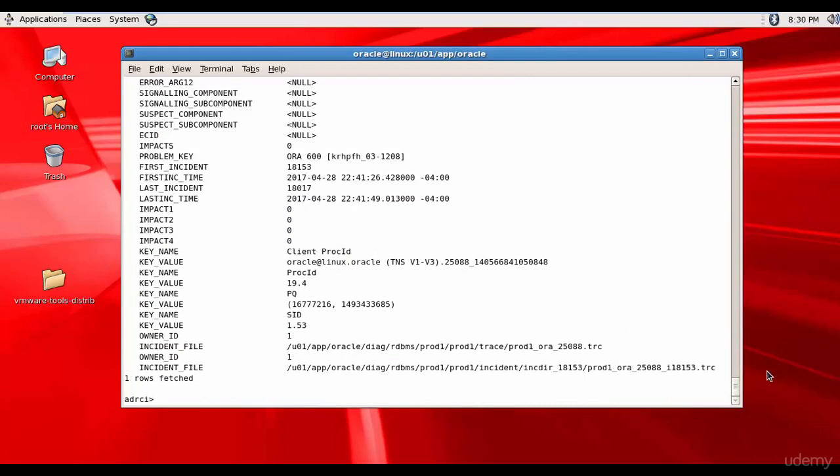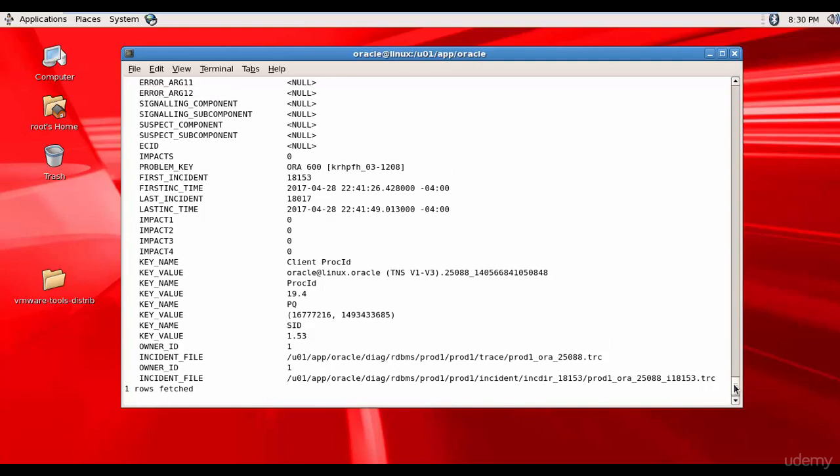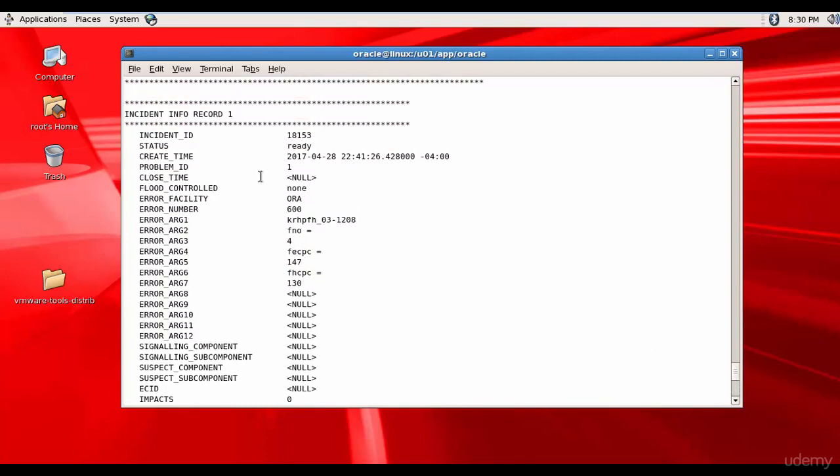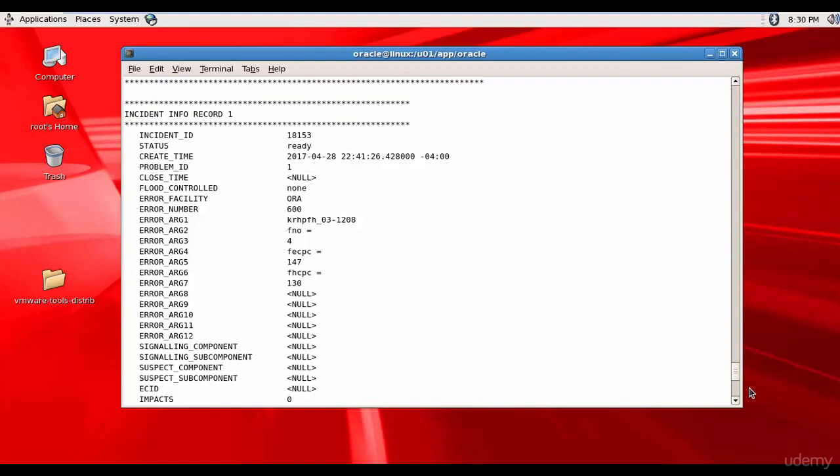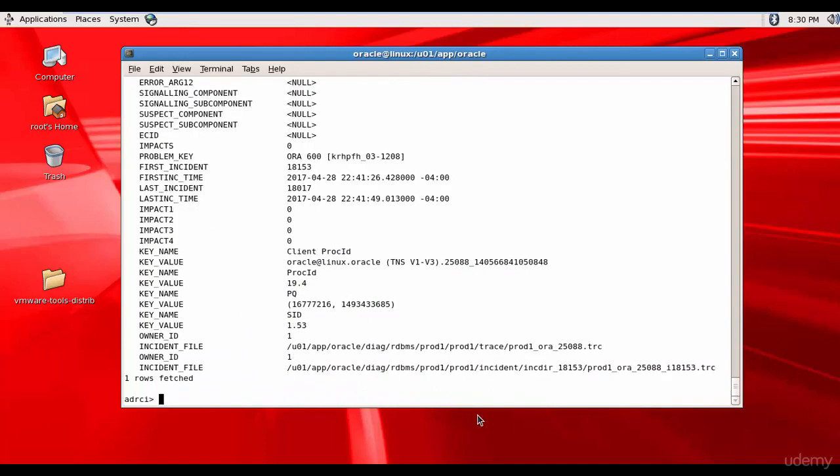We want to send this to Oracle. So, let's find out the problem ID number. What is our problem ID? It is 1. You see? Problem ID 1. So, let's create the package for the problem ID 1.